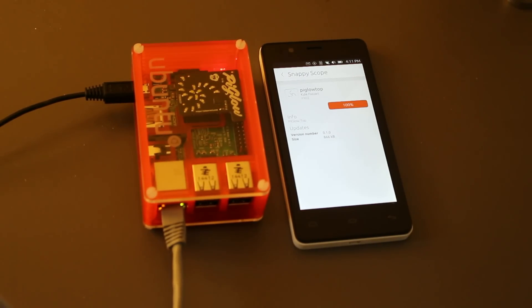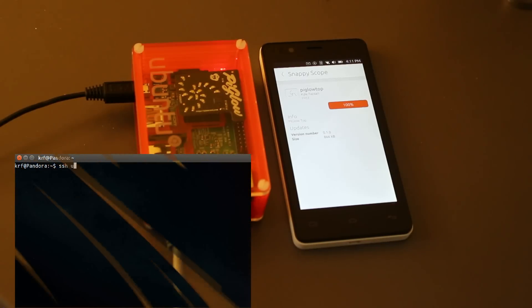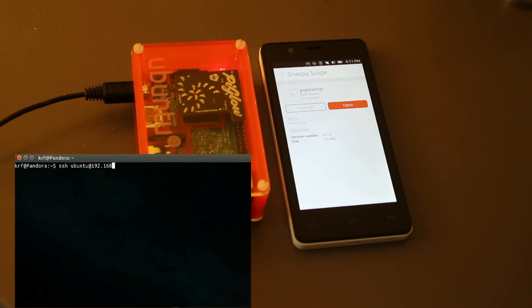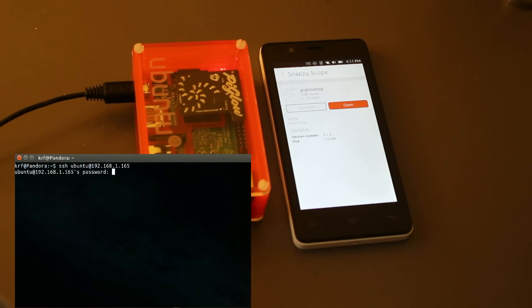So, the snap installed okay, but Snappy currently lacks the ability to automatically provision hardware for regular snaps, so we have to do it ourselves before this snap will begin working.